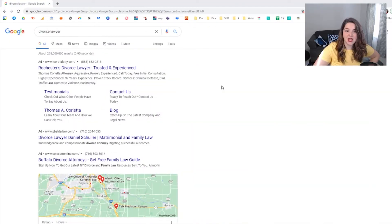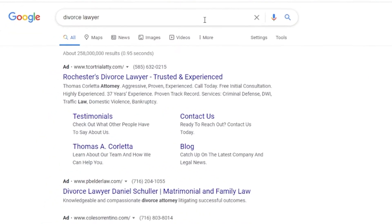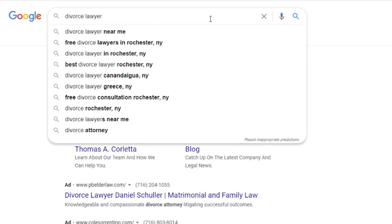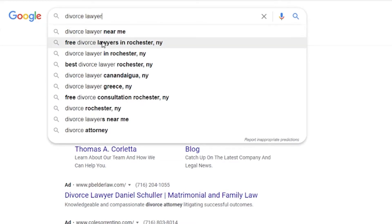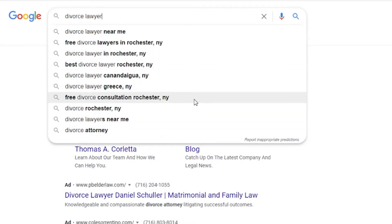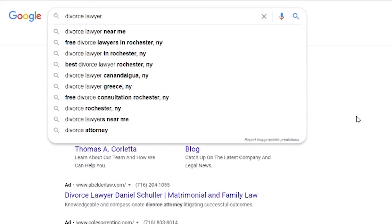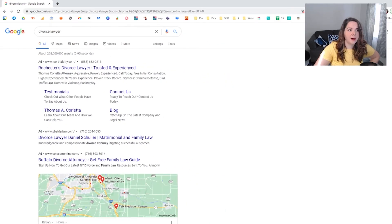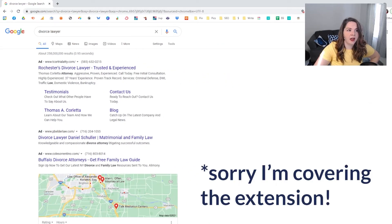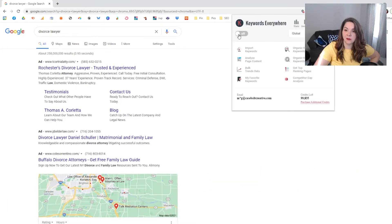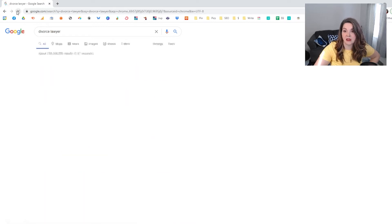Let's say you're a divorce lawyer trying to figure out what different people might be searching for. First, I'd recommend coming over to Google and searching what you're trying to be found for. You can see suggestions like 'divorce lawyer,' 'free divorce lawyer,' 'best divorce lawyers,' and 'free divorce consultation.' Now I'm going to turn on Keywords Everywhere — it's just a browser plugin — and then refresh the page so you can see how it changes.